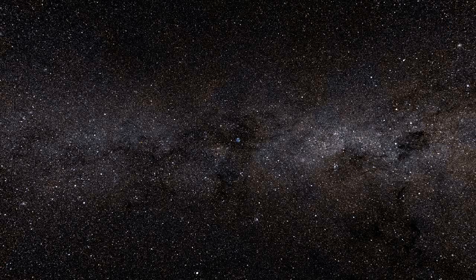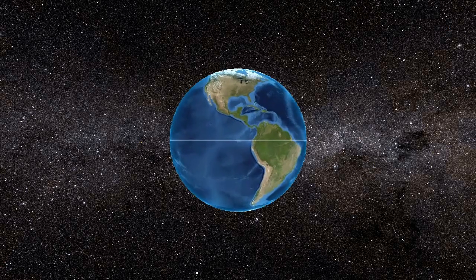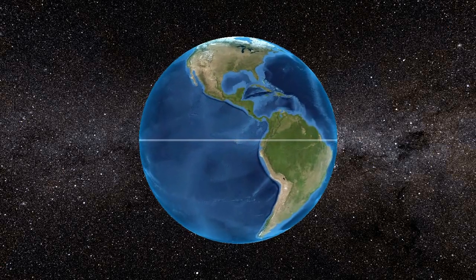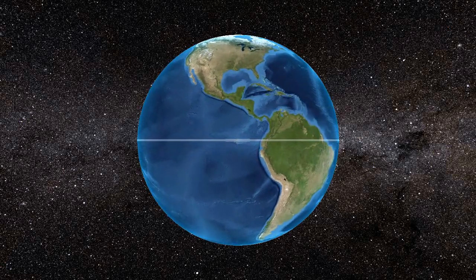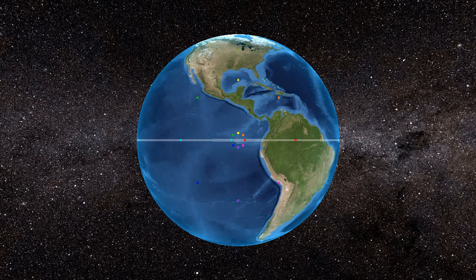We start with the Earth, which I approximate with a sphere 6,371 kilometers in radius. The motion of objects across Earth's surface are represented with colored dots 50 kilometers in radius. These dots are traveling outward at roughly 100 kilometers an hour, and one second in this animation represents 24 hours of travel. Now let's make these dots easier to see.